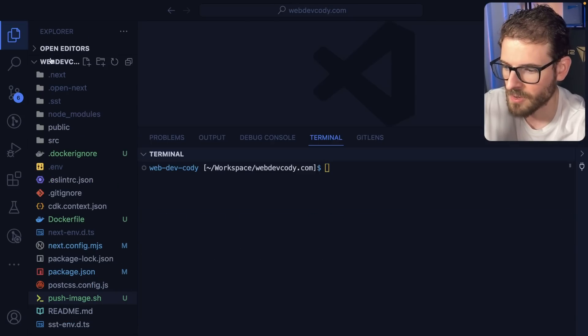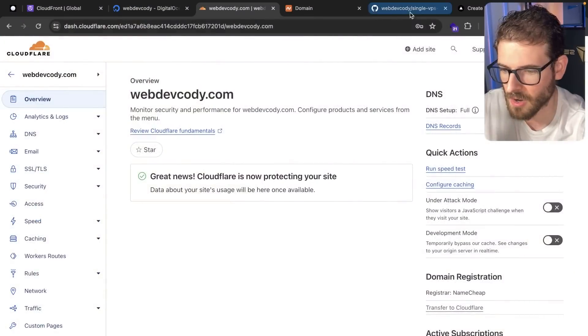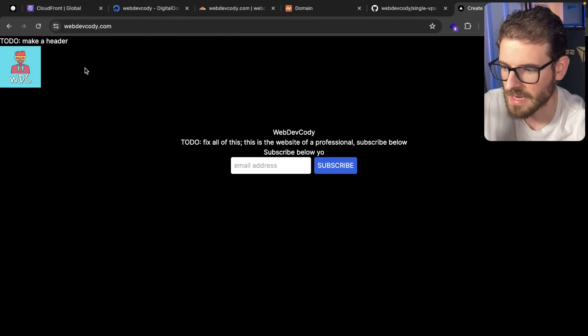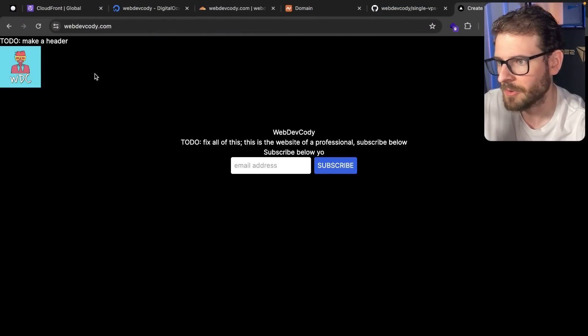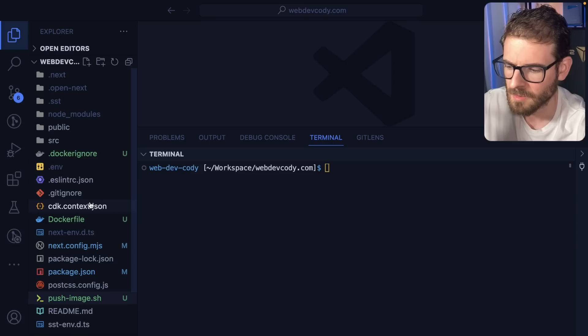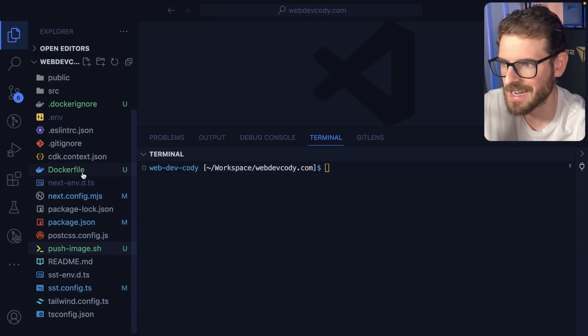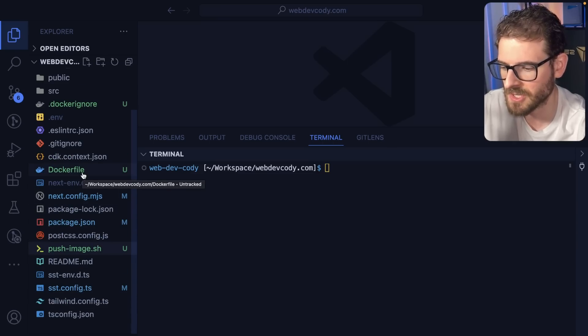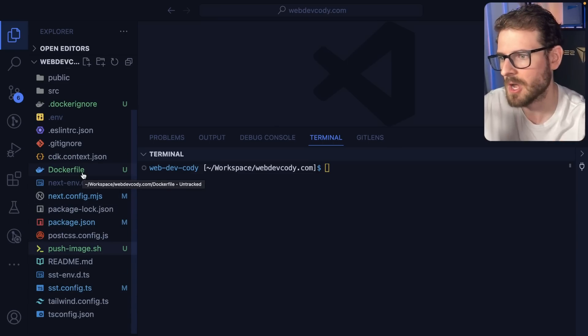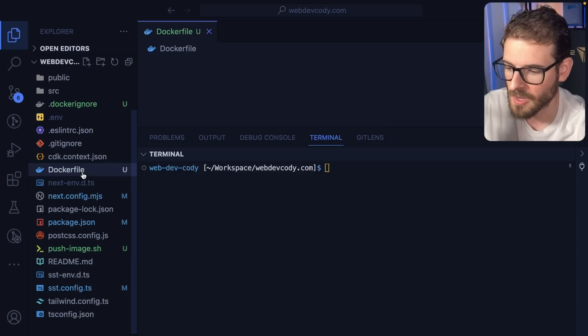Over here, we have webdevcody.com, which is this site that looks absolutely horrible. I need to actually work on it one day. But this is a Next.js application, and if you follow the Next.js guide, they tell you how you can potentially wrap this in a Docker container and get it deployed somewhere.